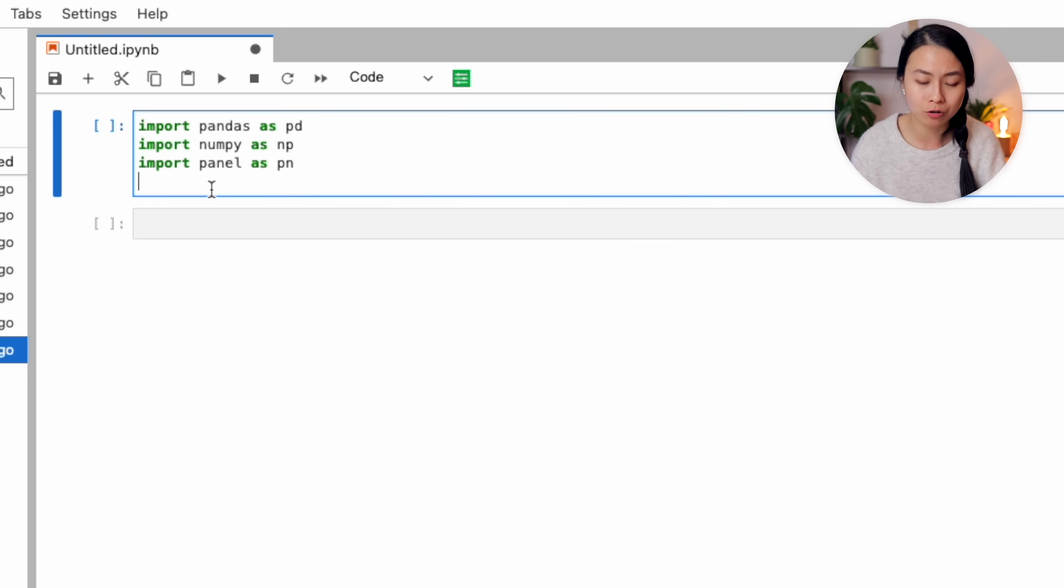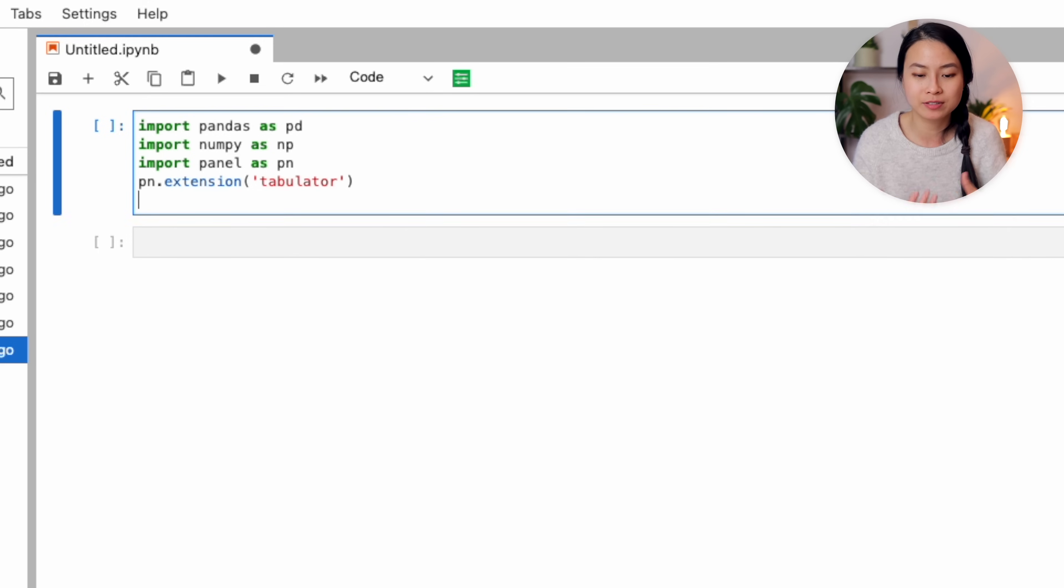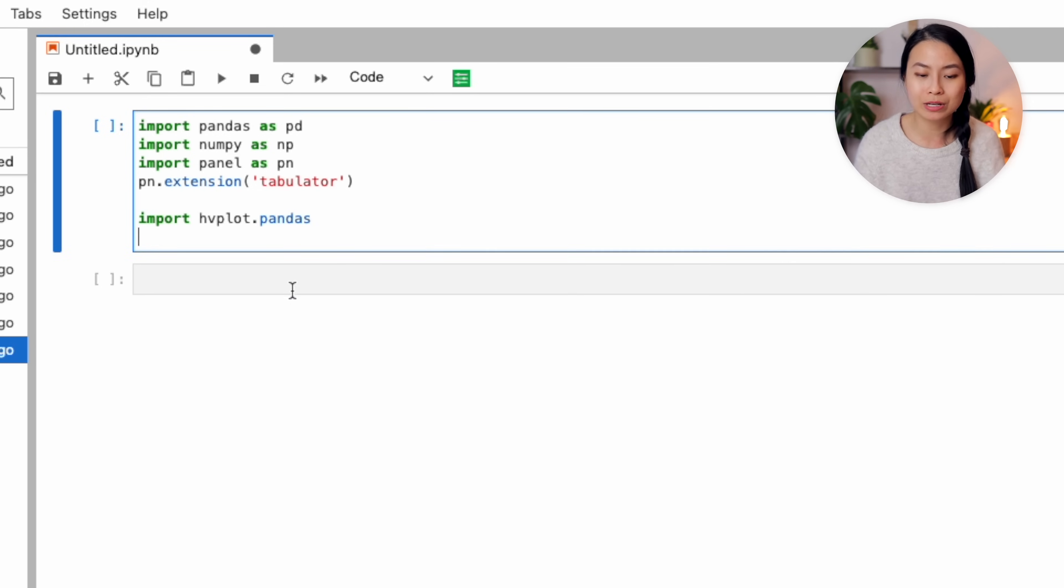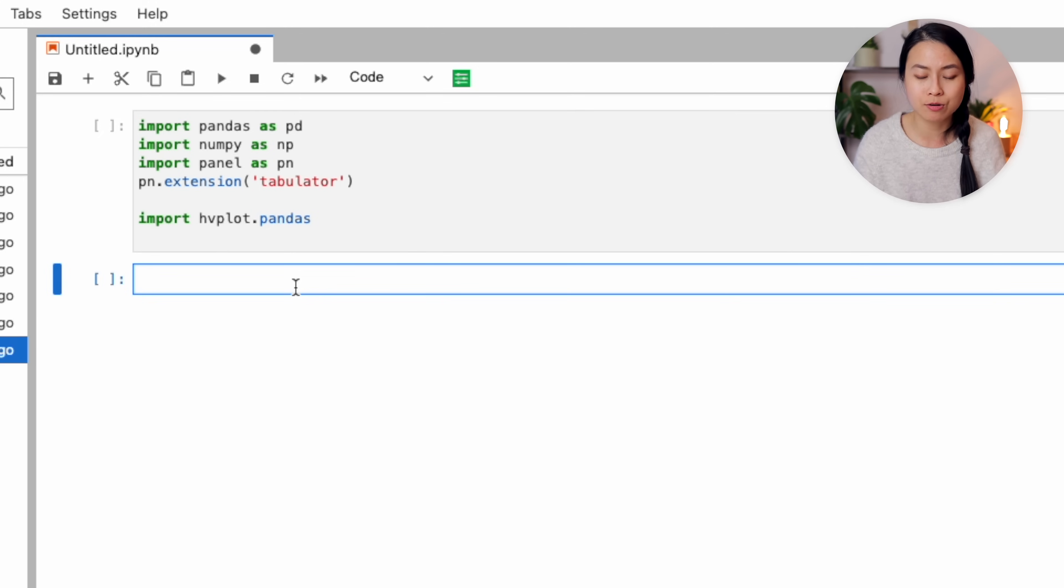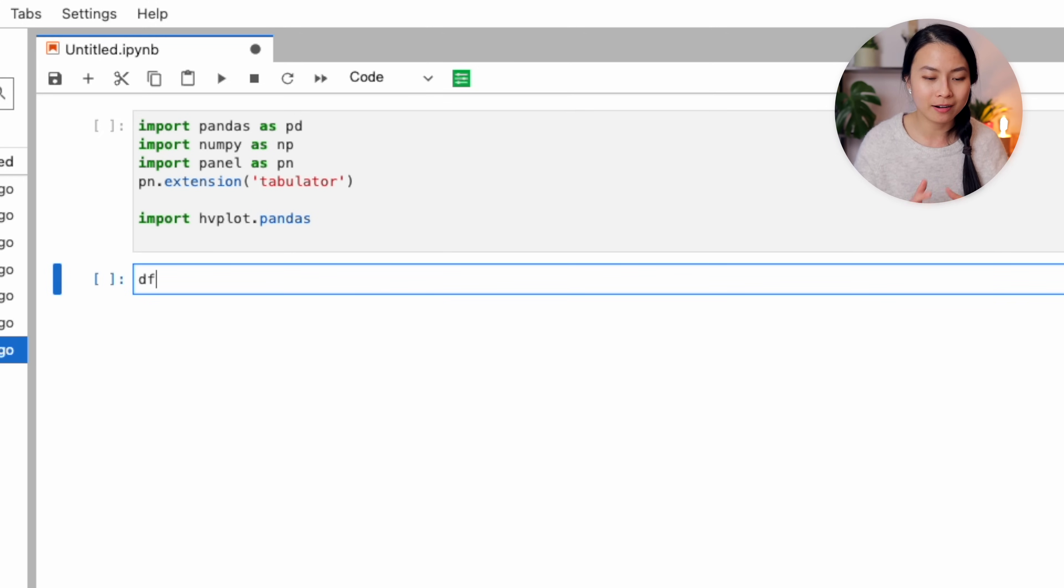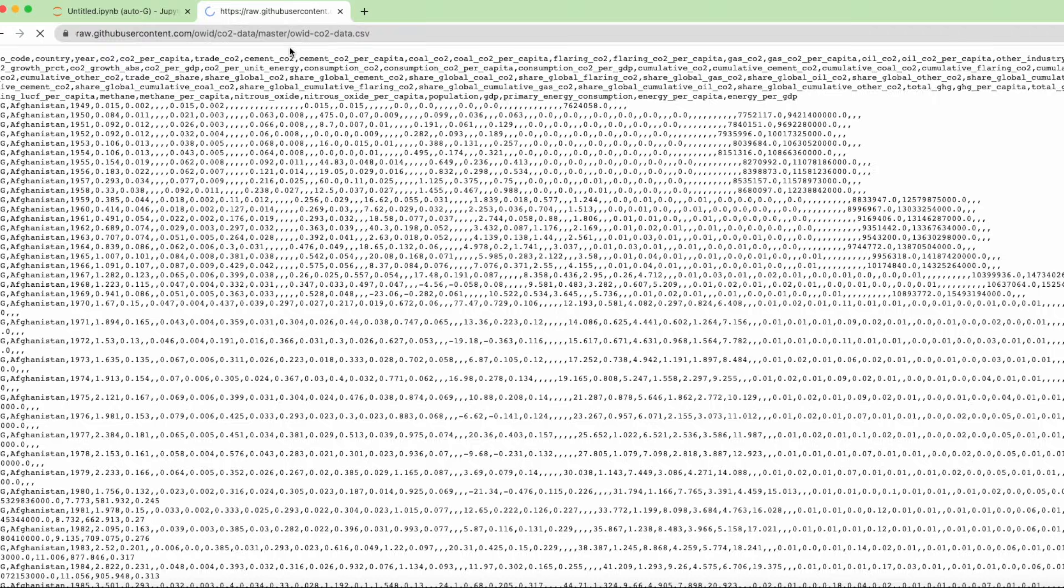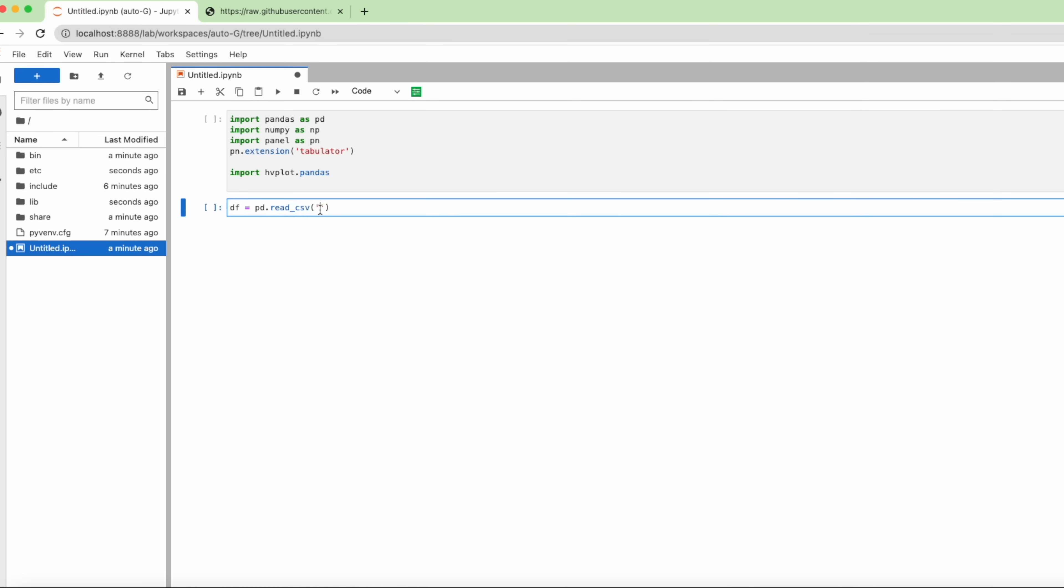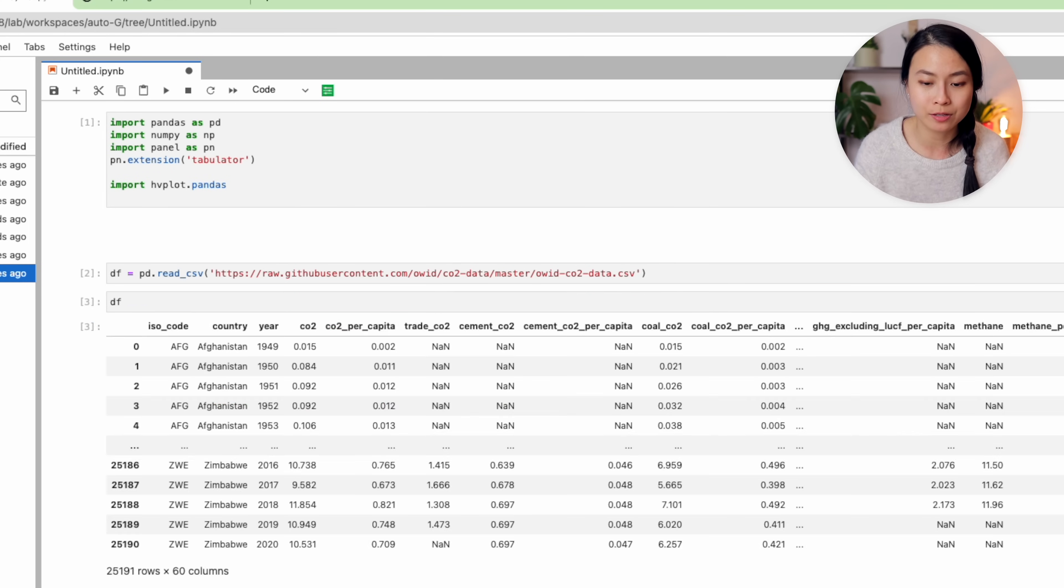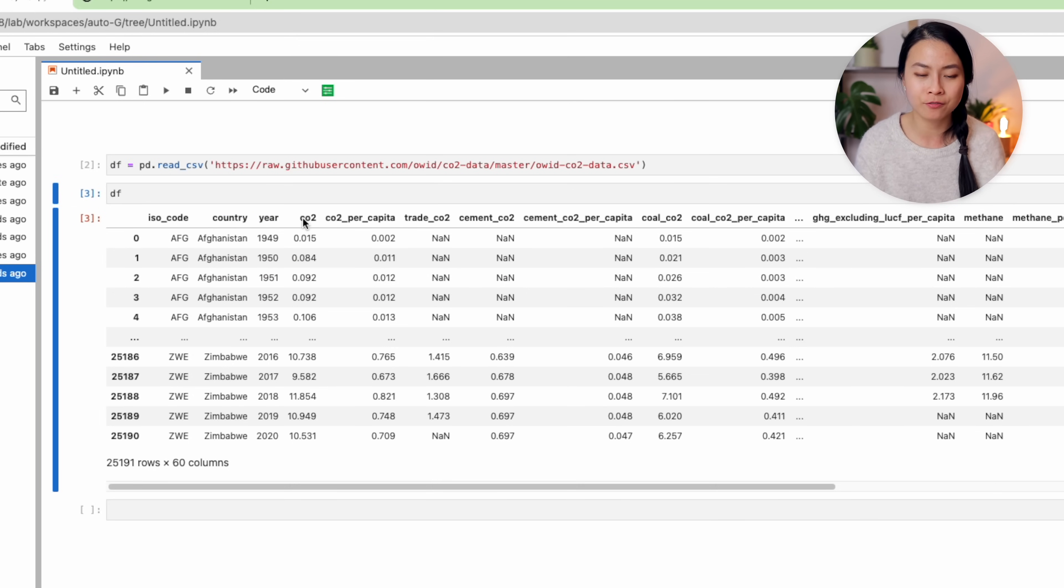Now we want to create a new notebook and import the necessary libraries: namely pandas, numpy, panel, and an extension called tabulator for creating interactive tables. And lastly, we import hvplot.pandas, which allows us to create interactive dataframes. More on that in a second. Now let's read in the dataset that we want to use.